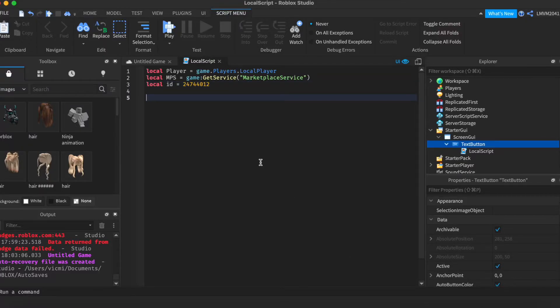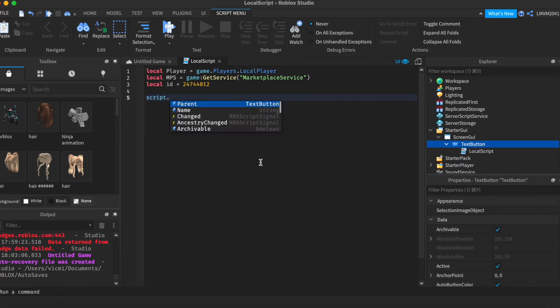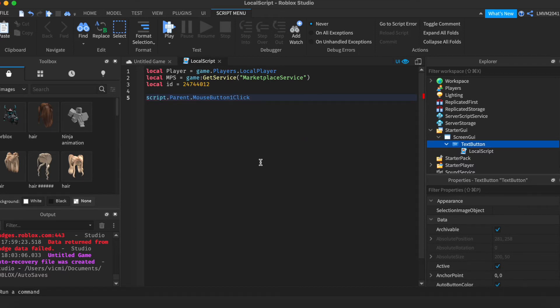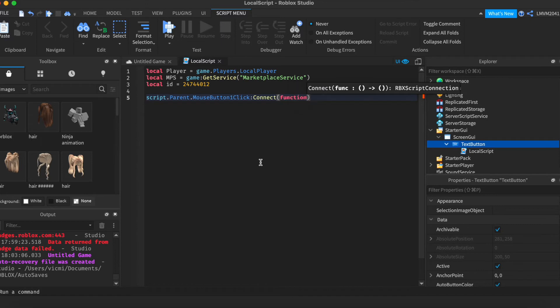Now we want to script the button. We're going to go ahead and do script.parent.MouseButton1Click:Connect function. And we're going to go ahead like that.